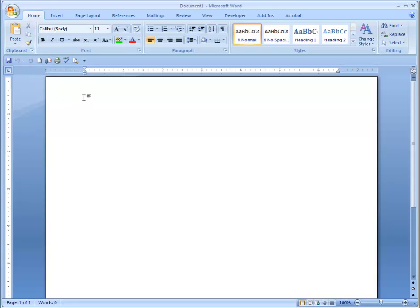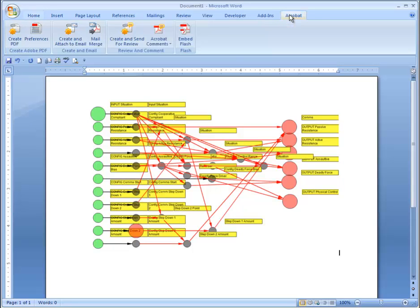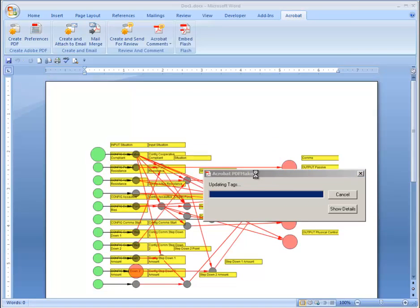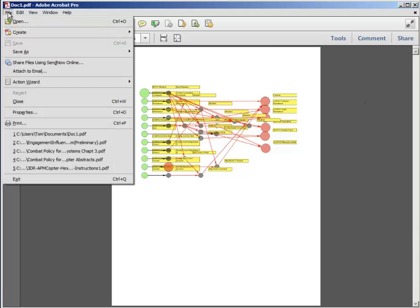A function is provided to copy the screen. It can be pasted into Word or any other package that allows images to be pasted into it. Here I am showing the influence diagram pasted into a Word document and then making a PDF document from Word using Acrobat.